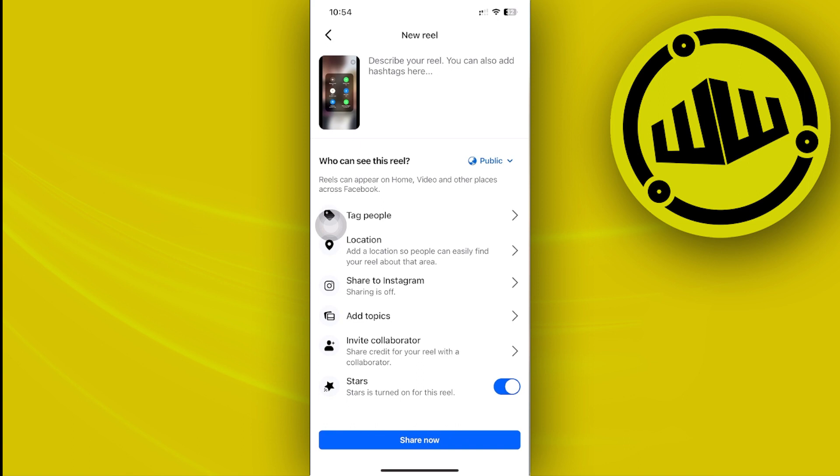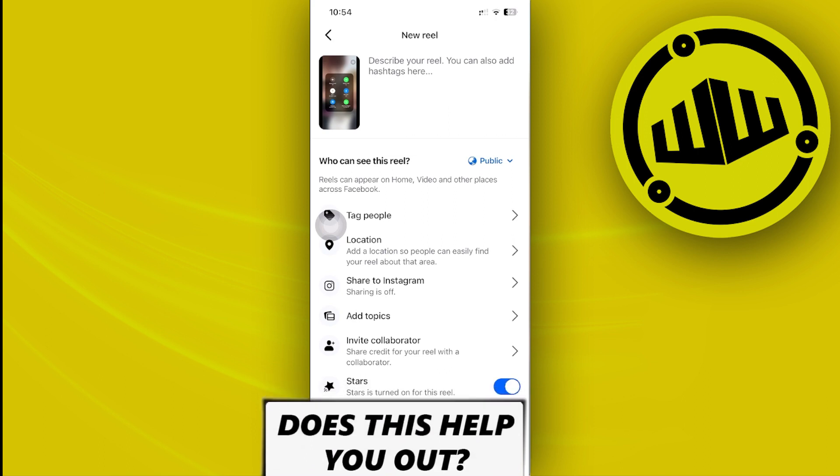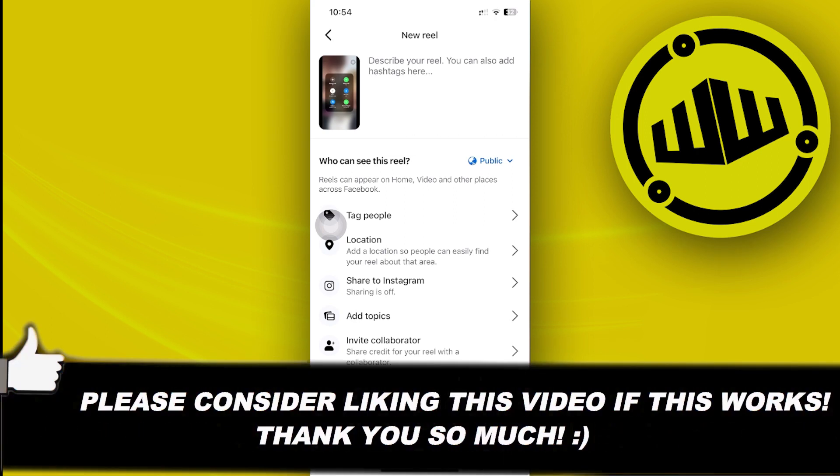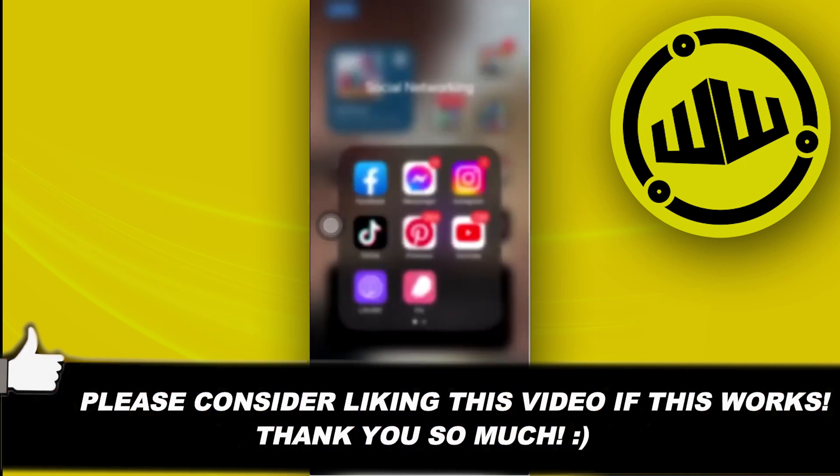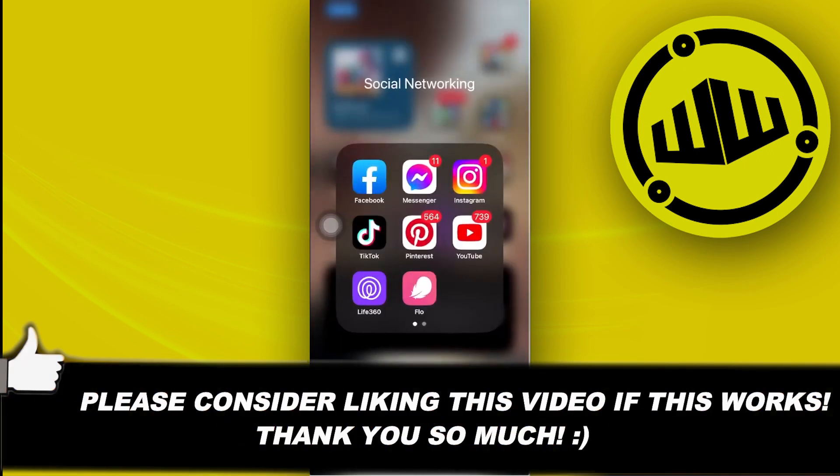And then you can now share this reel to your Facebook feed, and that's all for this video guys. Thank you guys for watching, please like this video and subscribe as well if you guys learned something, and take care.